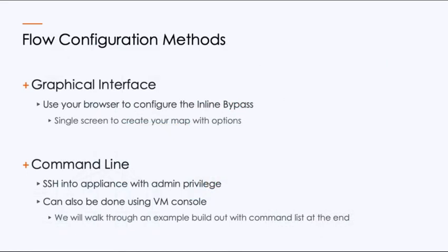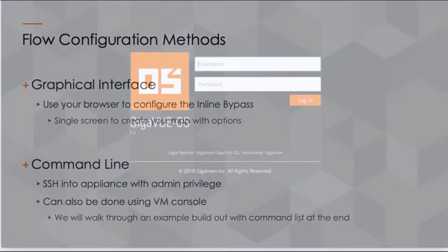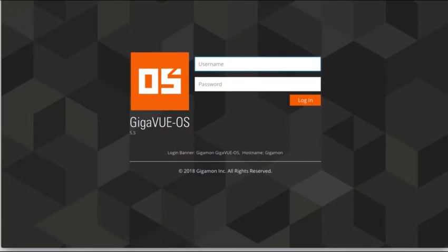To configure inline bypass, we've got a couple different ways we can do it. We can do it through the graphical interface, which we will do. Use your browser. There's also the command line option, which we will SSH into an appliance using admin privileges. And it can also be done using your VM console if you don't want to use SSH. We're going to walk through an example build out. And then at the end, I'm going to give you a command list of all the different commands that you can use if you want to use additional capabilities. Let's go ahead and get started.